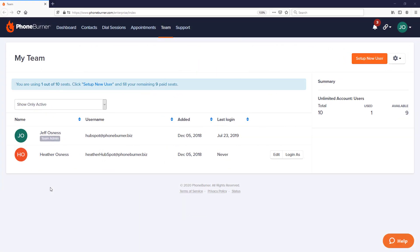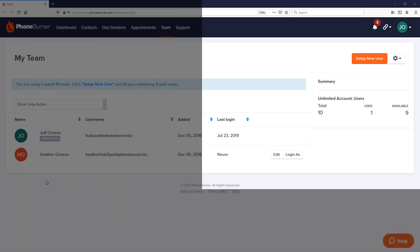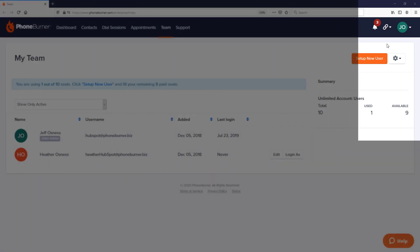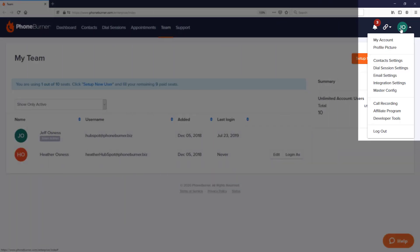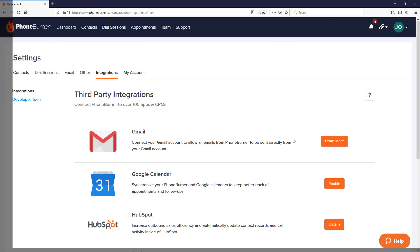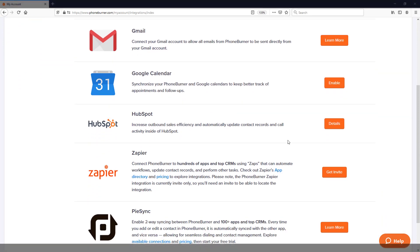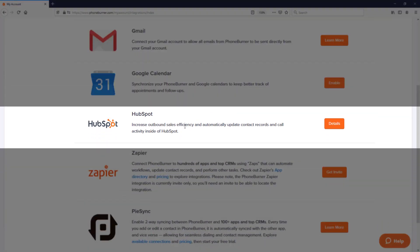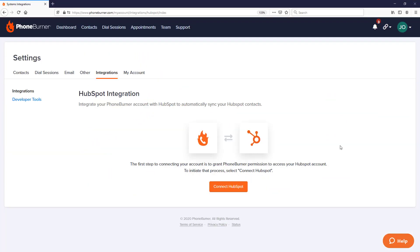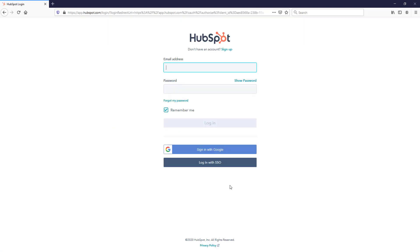The first thing you're going to need is a PhoneBurner account. Once you've created your PhoneBurner account, go ahead and log in. Once logged in, in the upper right-hand corner, click on the menu. In the menu, go down to the integration settings option. On the integrations page, go down to the HubSpot section and click on details. From here, click on the connect HubSpot button.